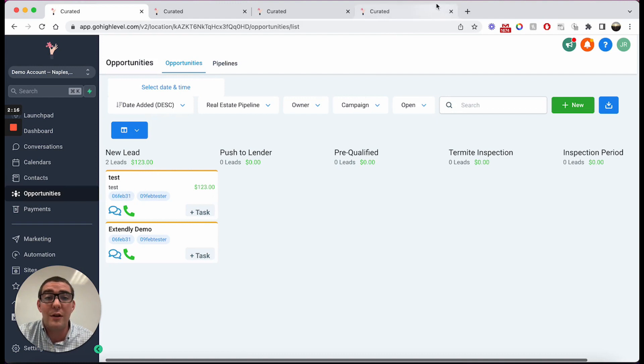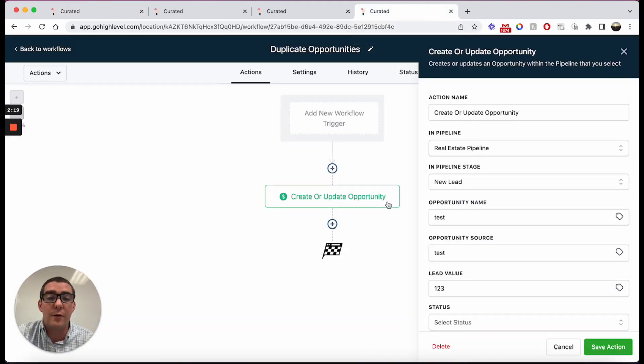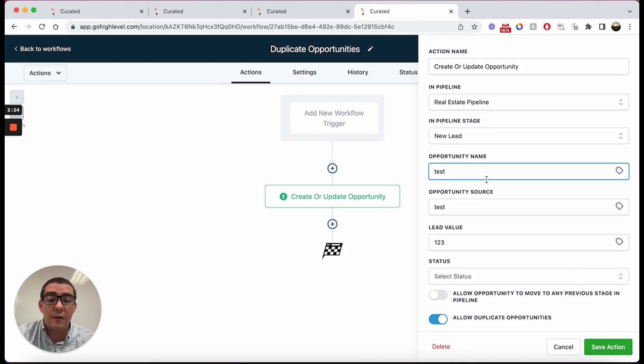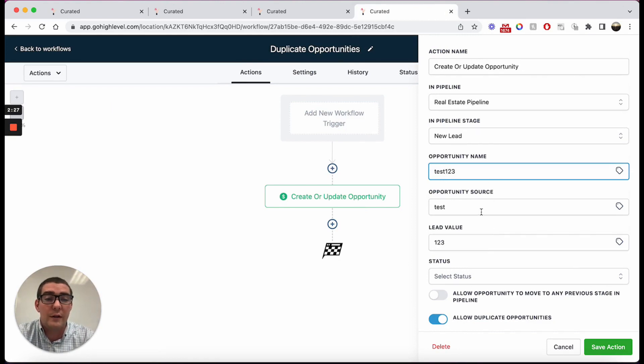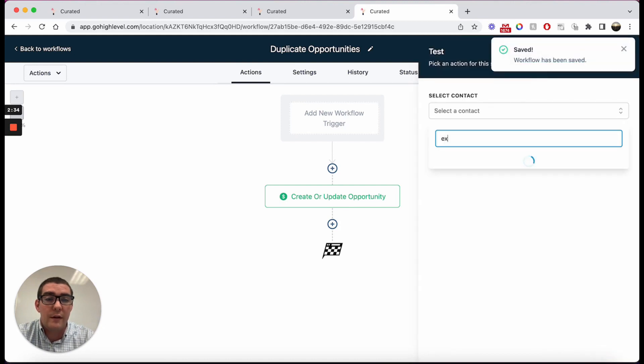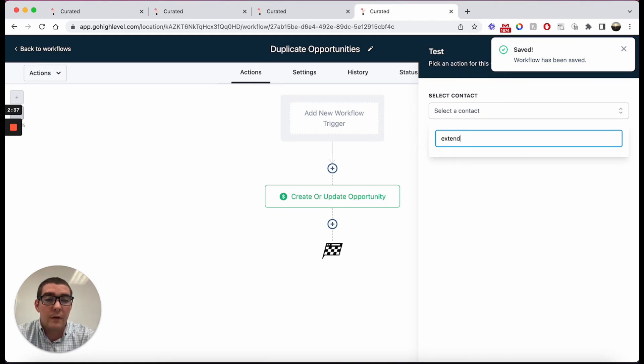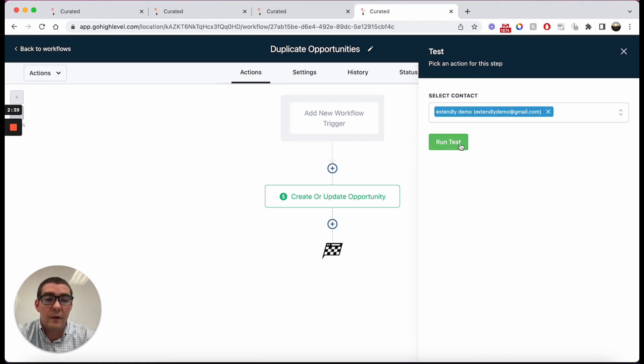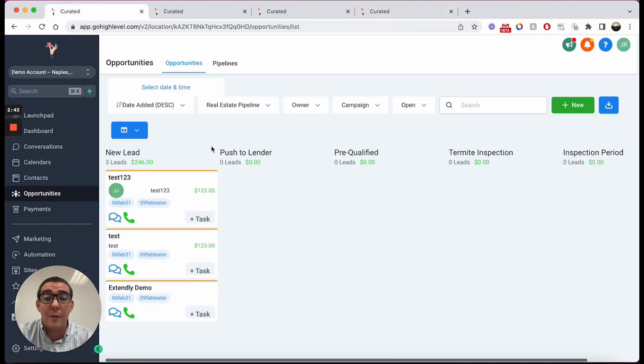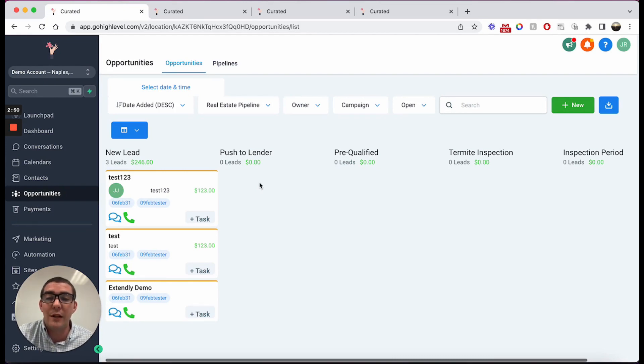If you're not trying to modify existing opportunities in that specific pipeline, then what you need to do is come back here and allow duplicate opportunities. So what we'll do is we'll just call this test one two three, test one two three, and that's fine, save. Now when we run this again, now we'll take a look and now we have another opportunity with a new name.